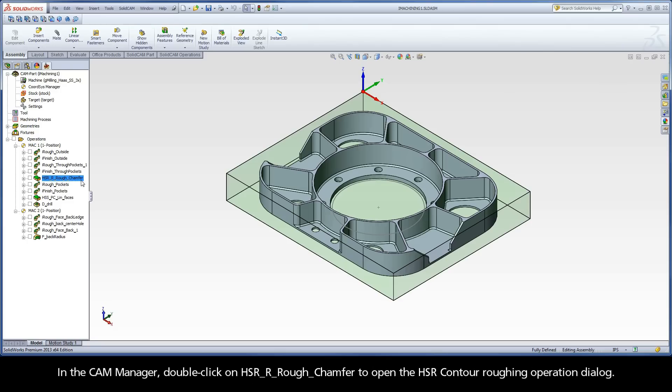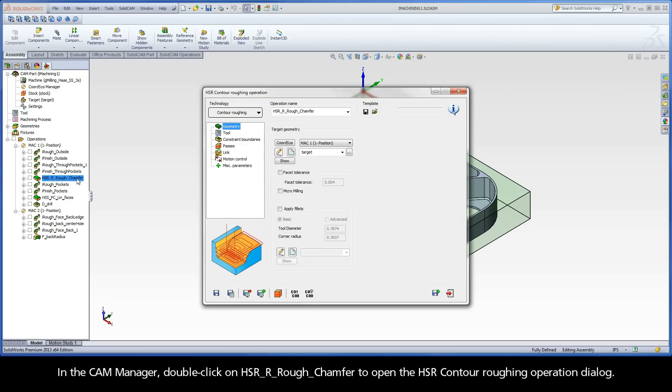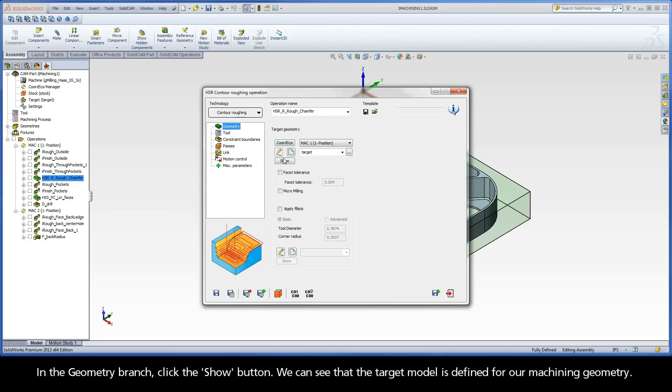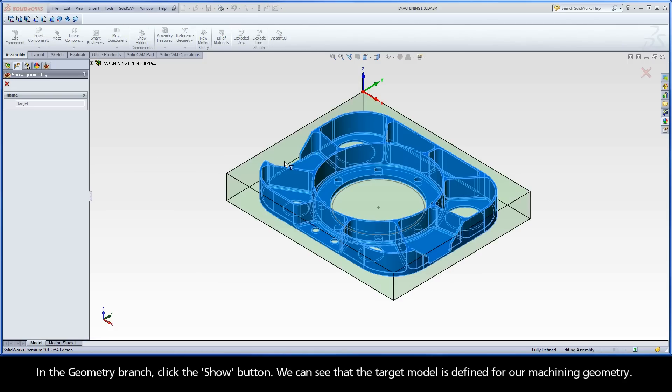In the CAM Manager, double-click on HSR R rough chamfer to open the HSR contour roughing operation dialog. In the Geometry branch, click the Show button. We can see that the target model is defined for our machining geometry.